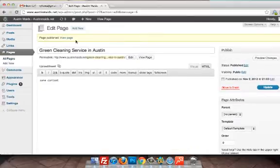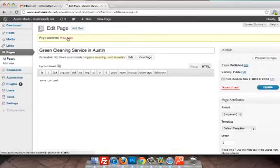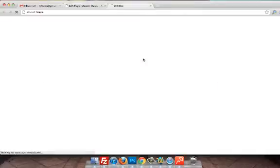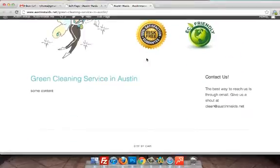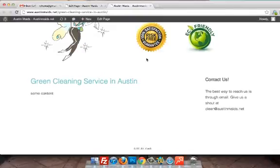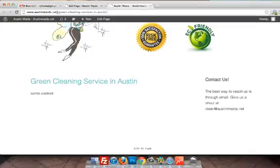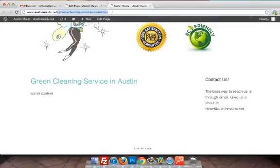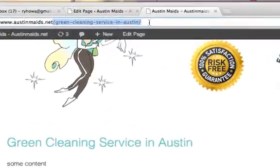Now if you want to see what this page looks like you can click view page here which will take this window to the published page or you can click view page here and it will show us our page. So we've got the title displayed here, we've got some content here.